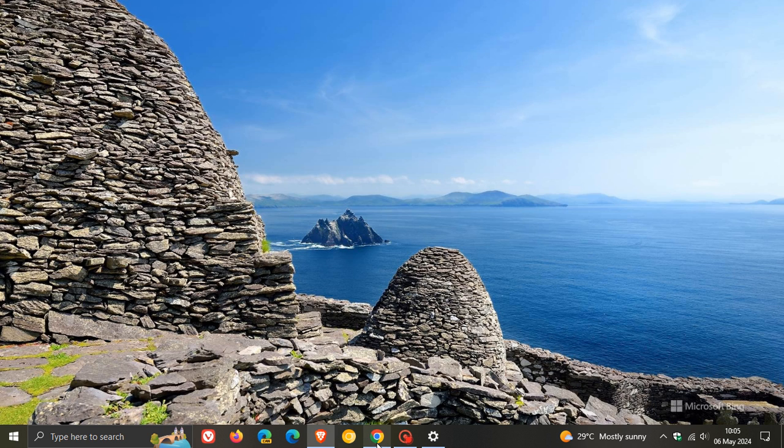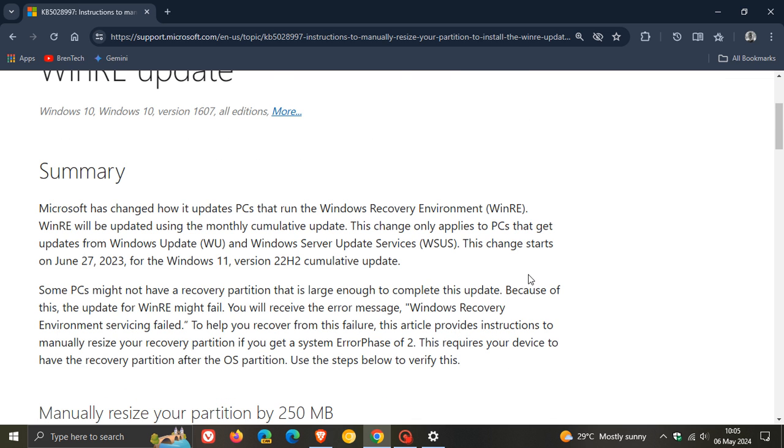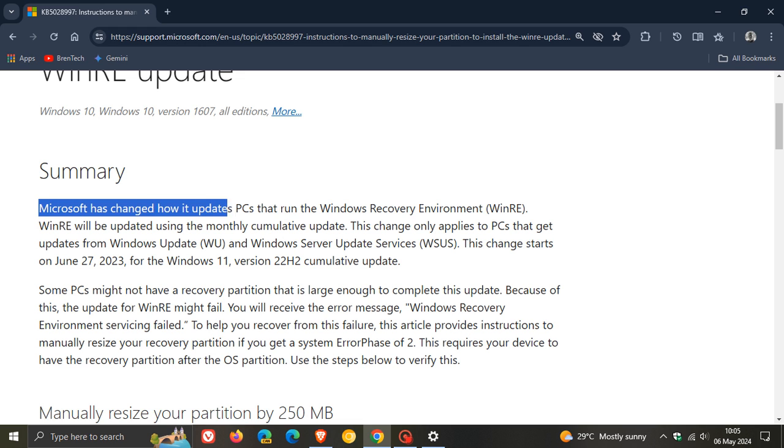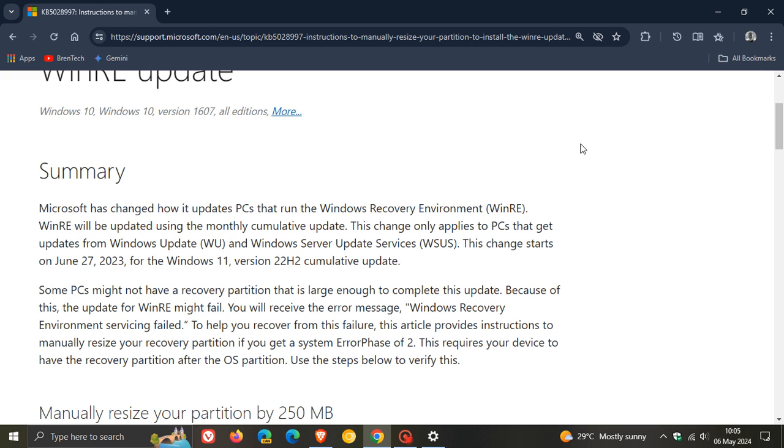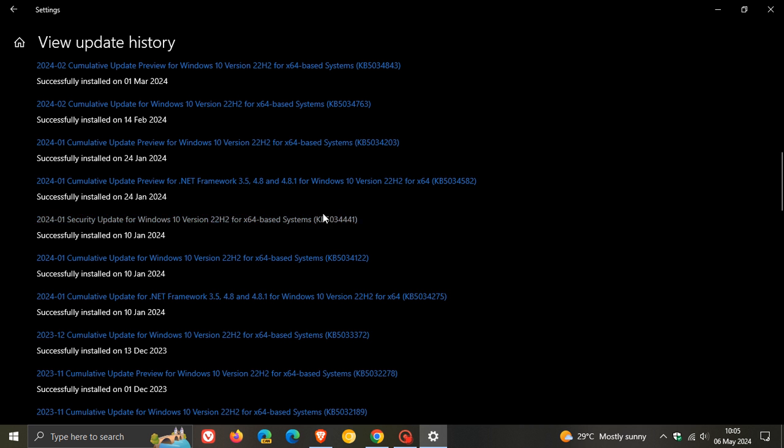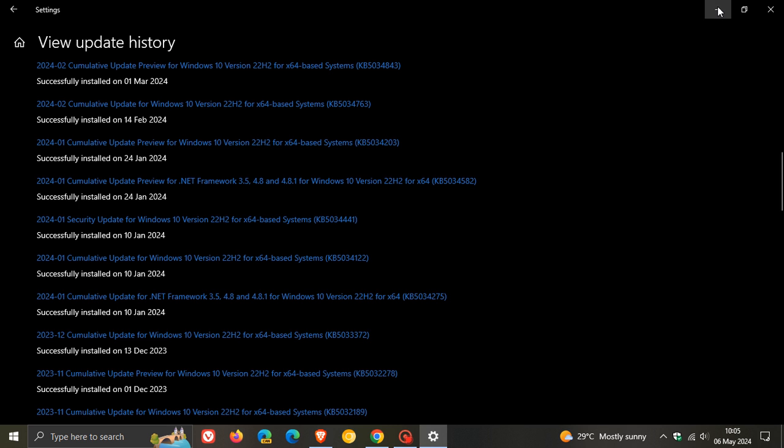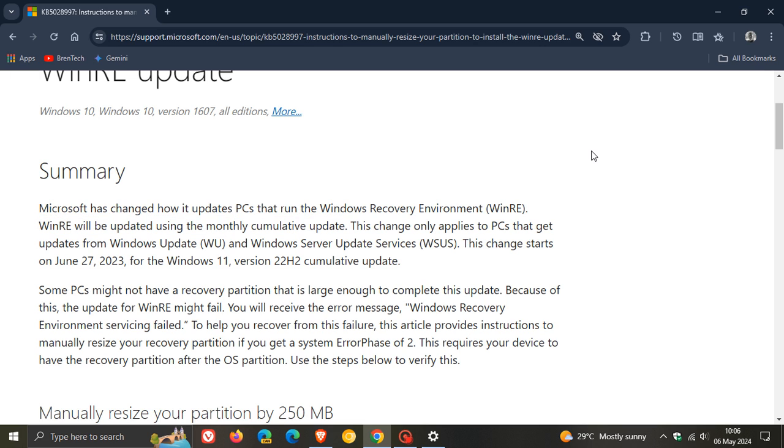If we head over to this, we can see it says Microsoft has changed how it updates PCs that run the Windows Recovery Environment WinRE. WinRE will be updated using monthly cumulative updates. That's exactly what happened with this update - it was trying to solve an issue and needed that space in the Windows Recovery Environment. It was a cumulative update that rolled out at the beginning of January. So that's where all the problems started.